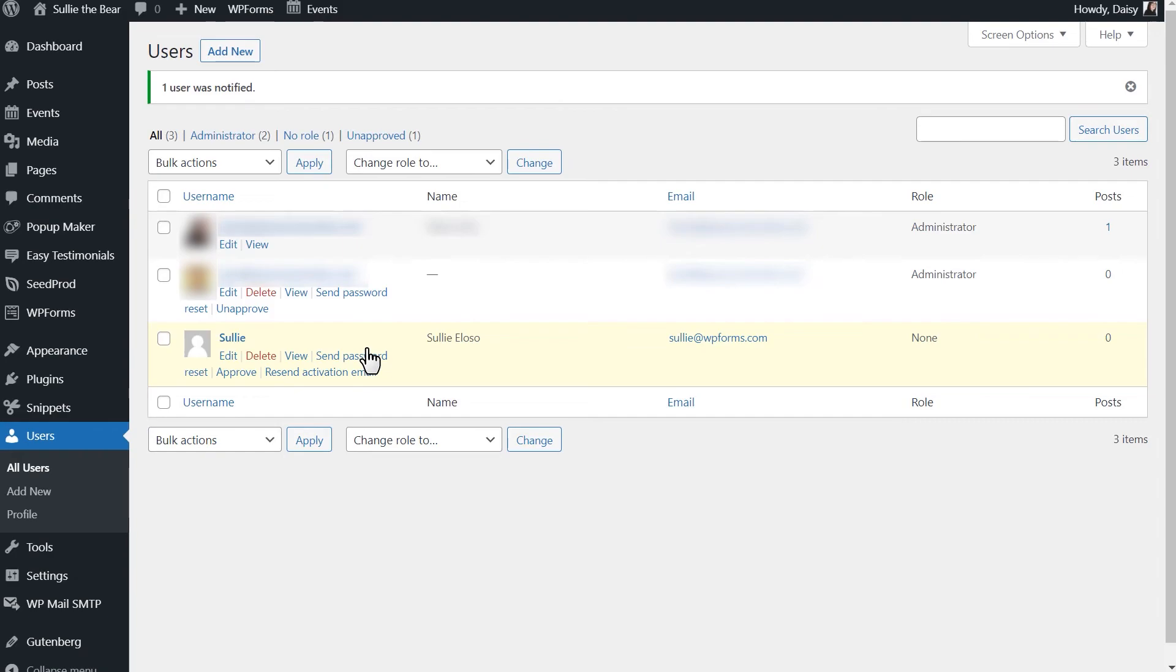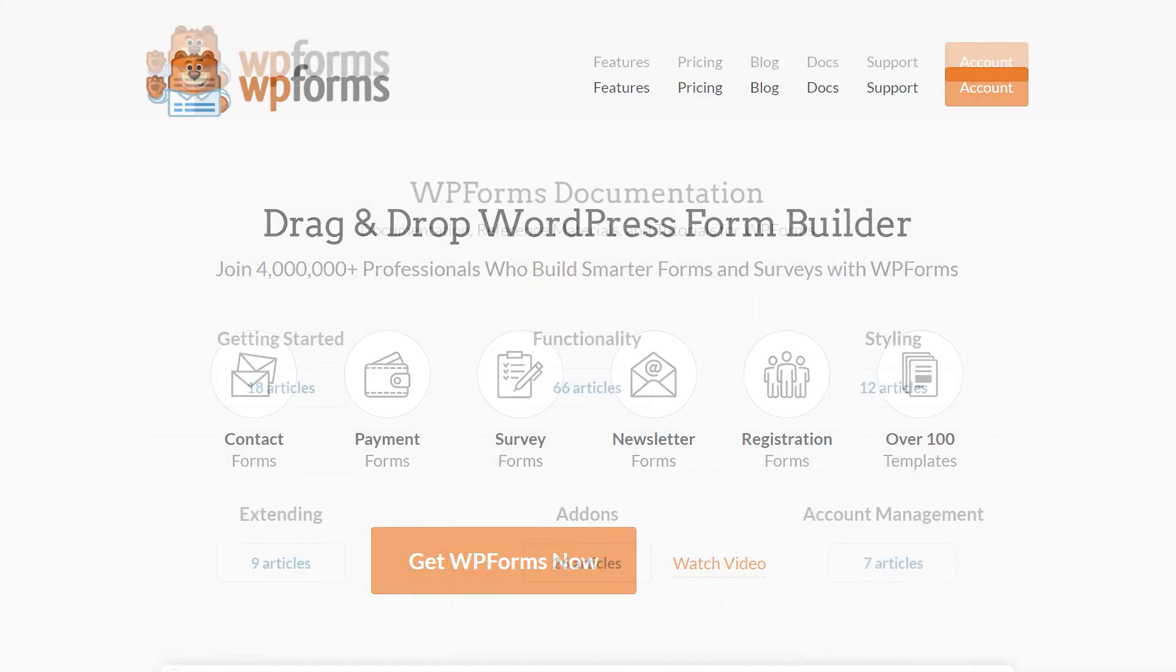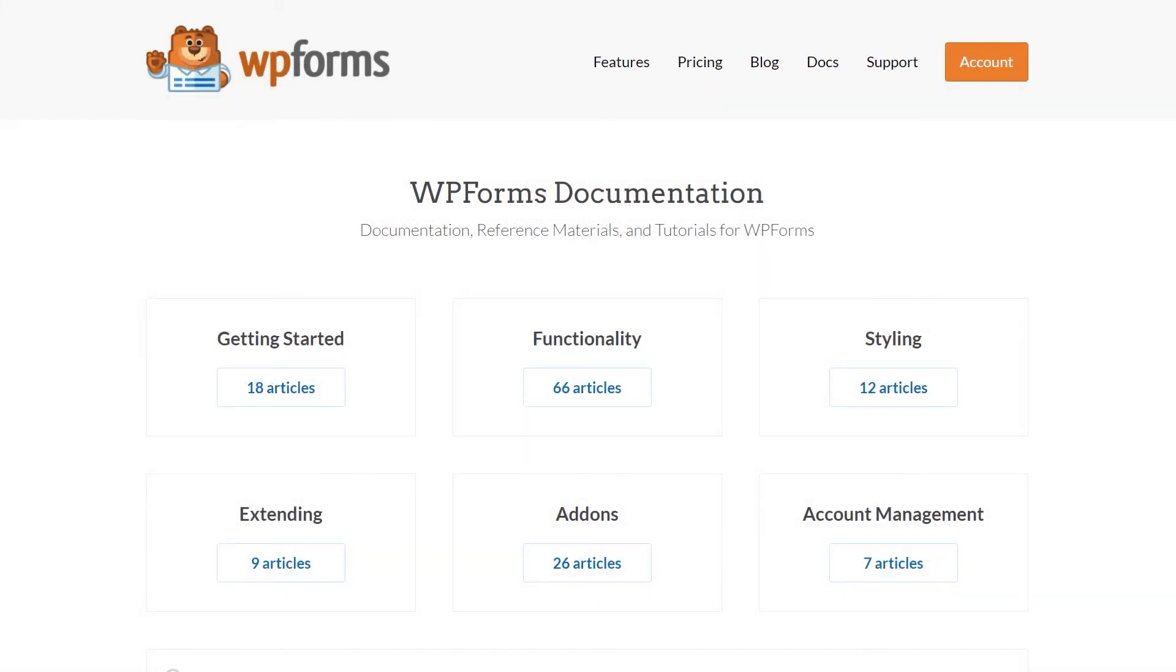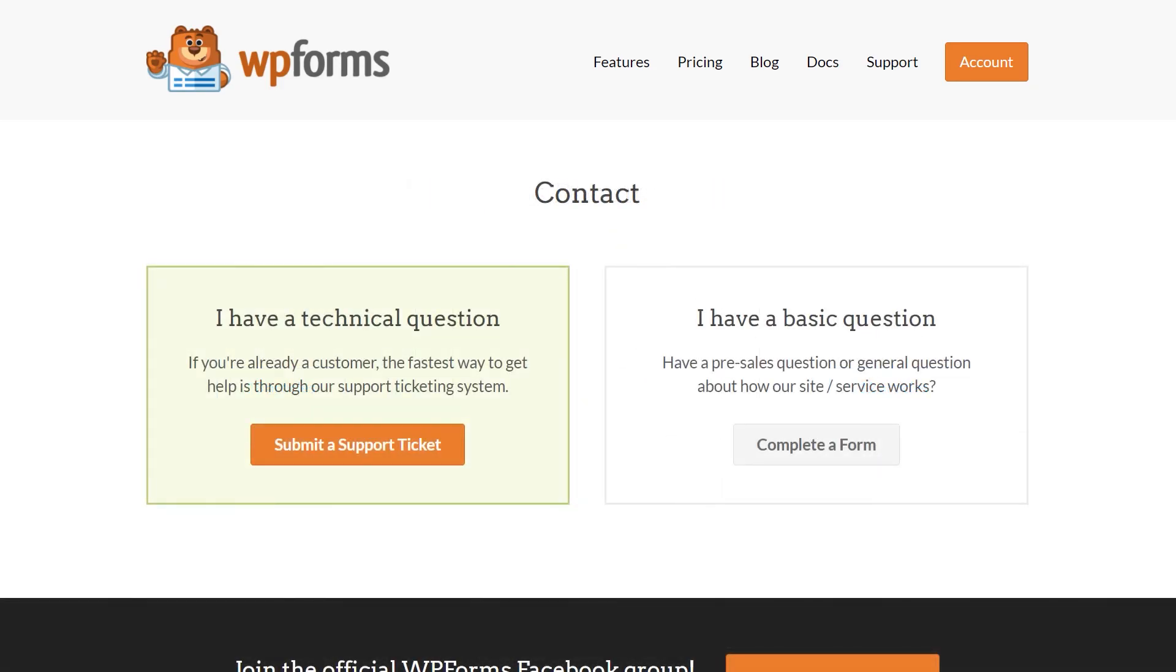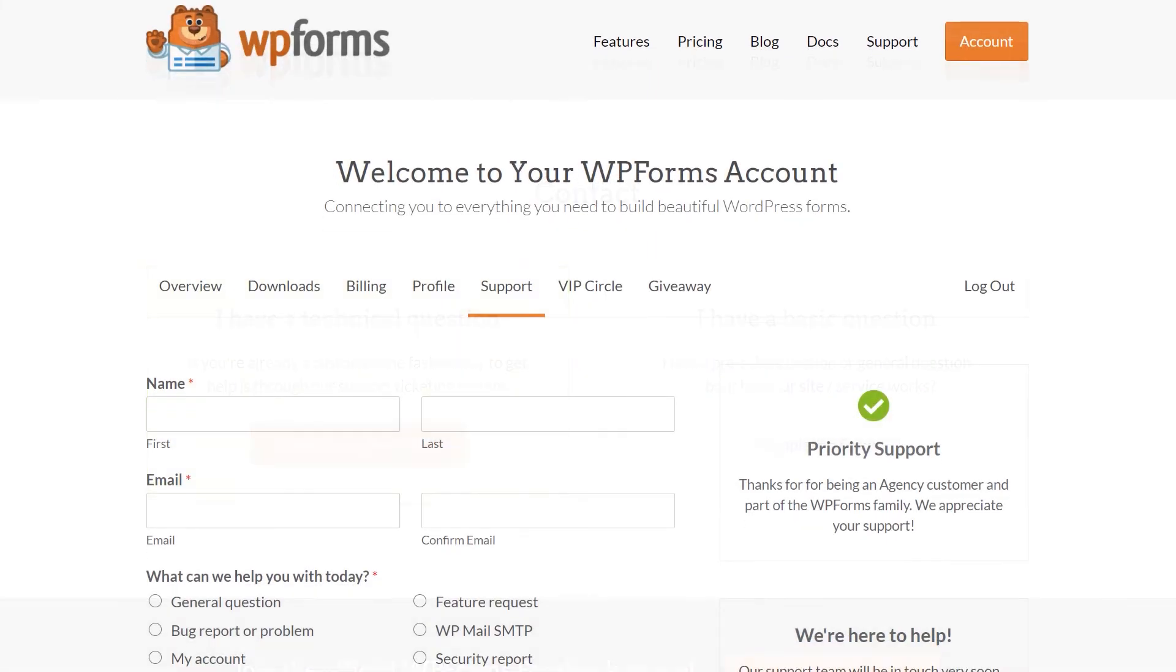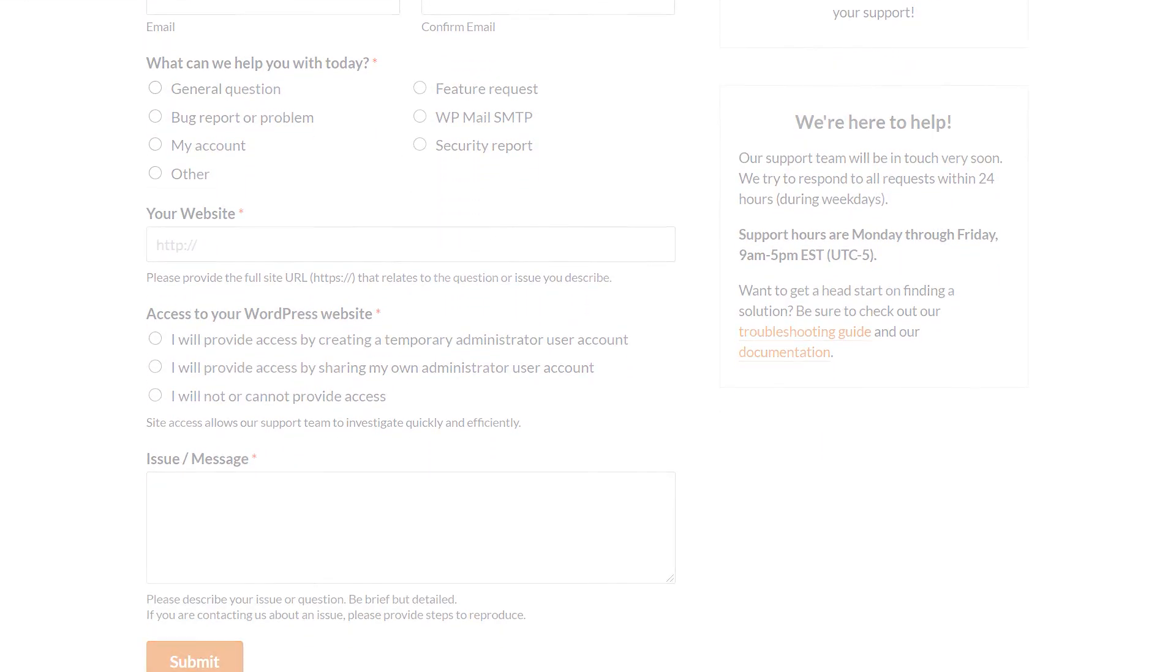And with all of that said, you're all set! You now know how to use the User Registration add-on by WPForms. If you have any questions or concerns, please be sure to visit wpforms.com and check out our documentation page, which has step-by-step written instructions for all of our features and add-ons. If you need any extra technical help, please go to our contact page and reach out to our support team.